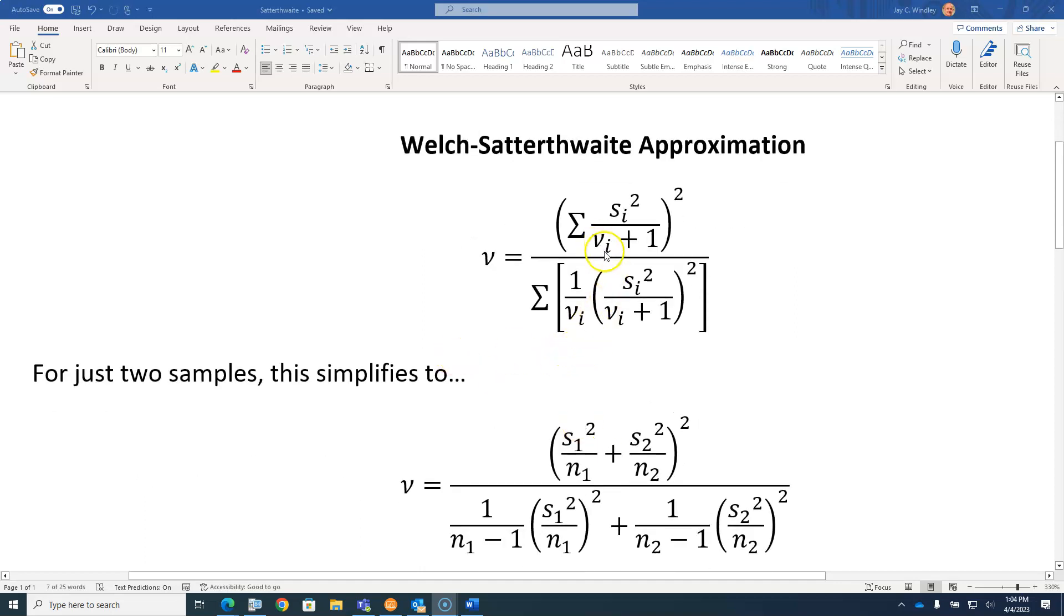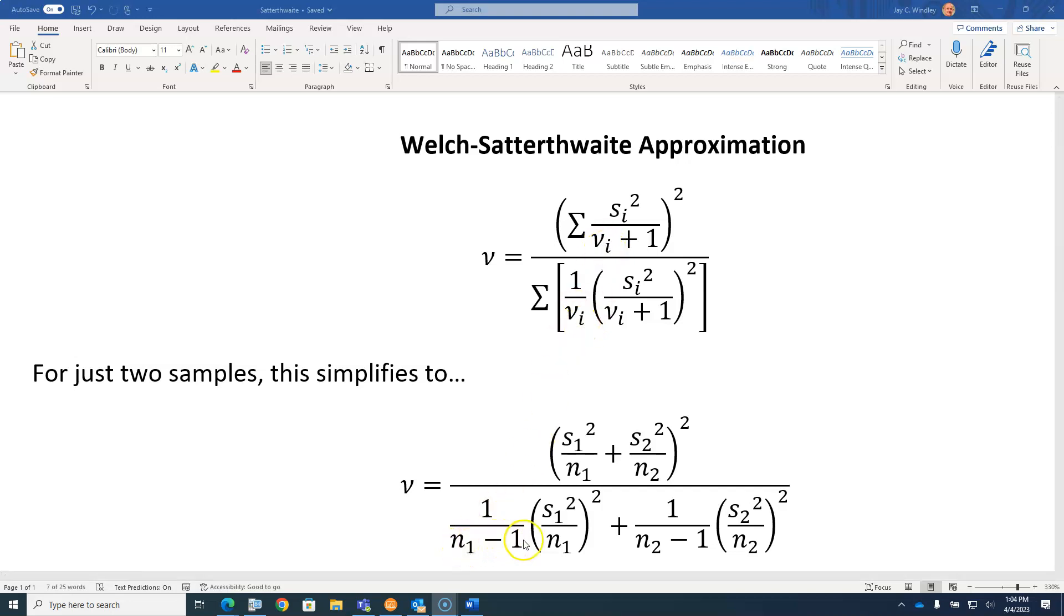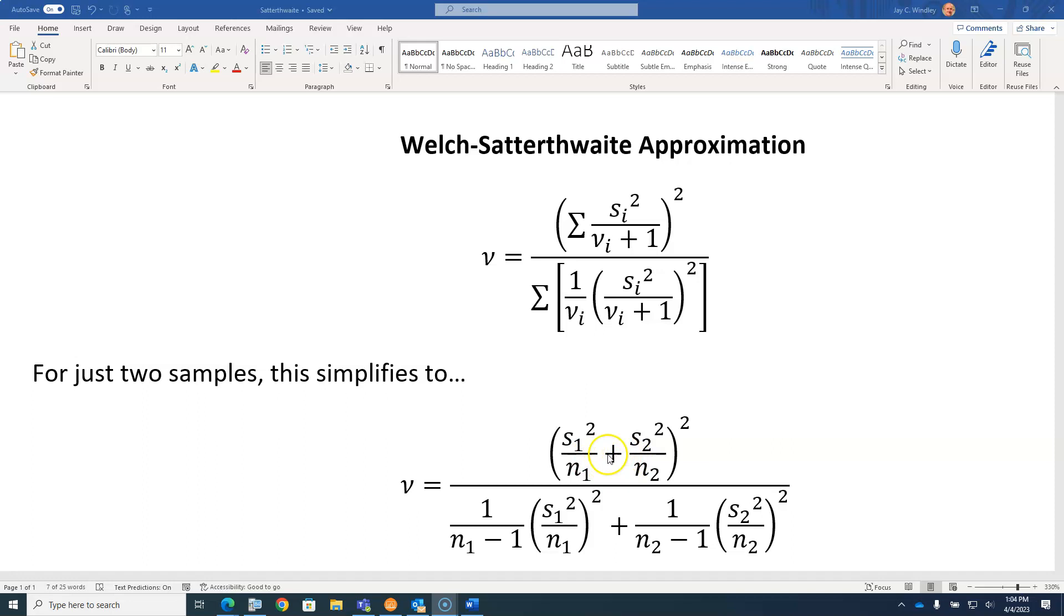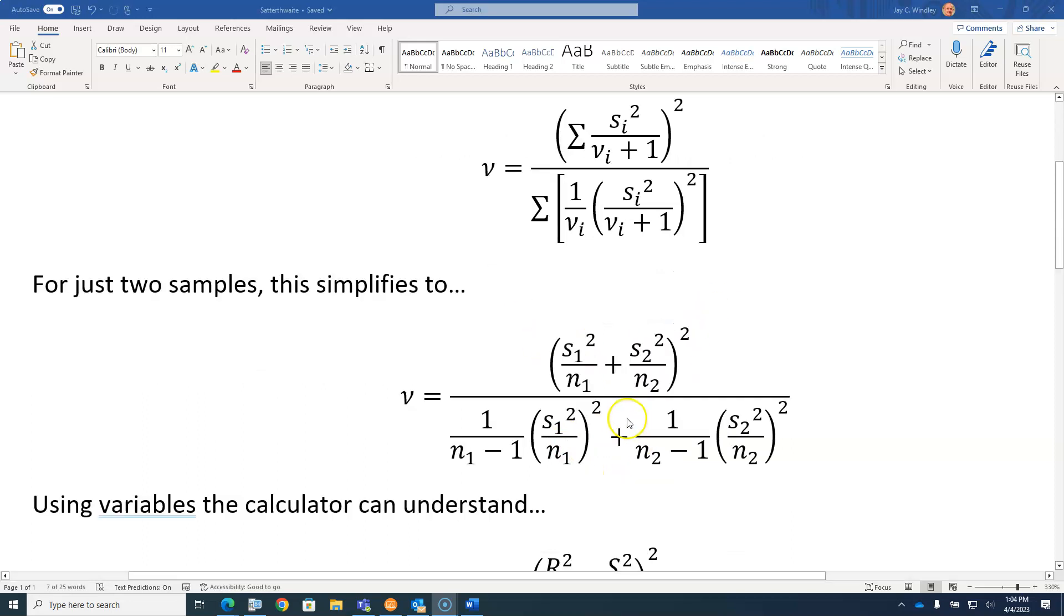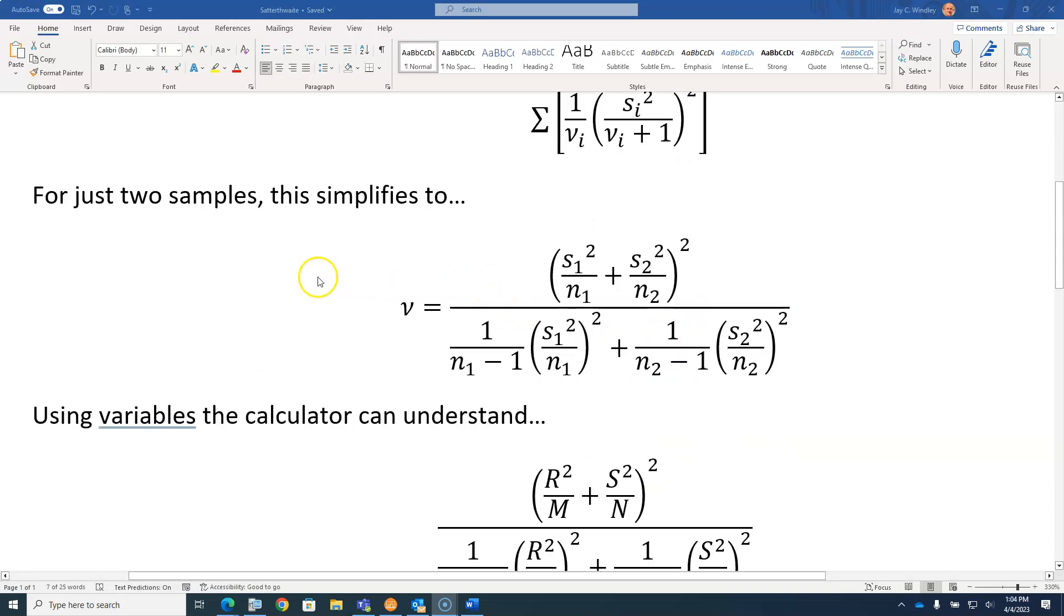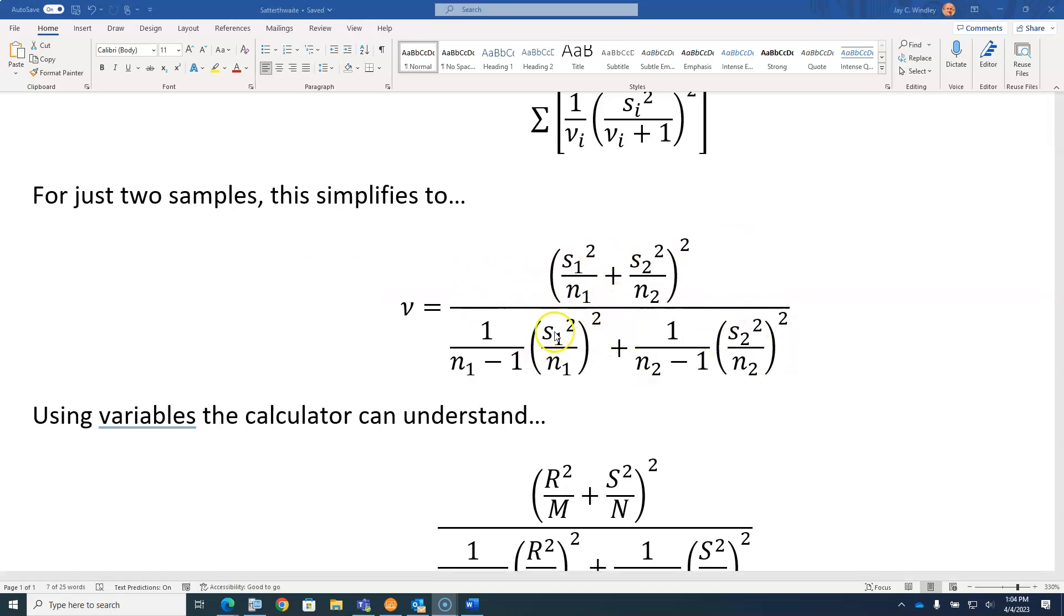In AP stats, these individual degrees of freedom are replaced with n minus 1, and degrees of freedom plus 1 are replaced with n's. In AP stats, we only have two samples, so the summation is just summing these two things in the numerator and denominator. This is the formula we usually see in AP statistics.